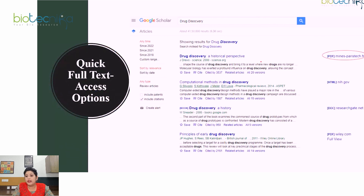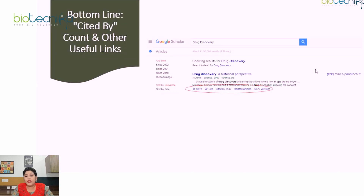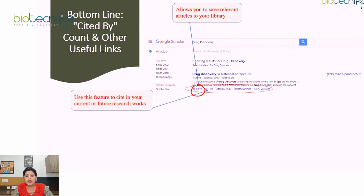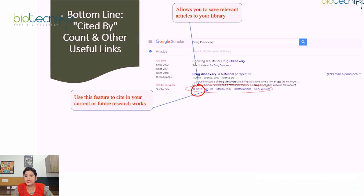Google Scholar also provides quick full-text access options. On the far right, you can click to get access to the complete document — Google Scholar provides the option to view the whole document either in PDF or HTML. At the bottom line, there are several useful links. You can save relevant articles to your library. You can also use the cite feature to cite this article in your current or future research work.